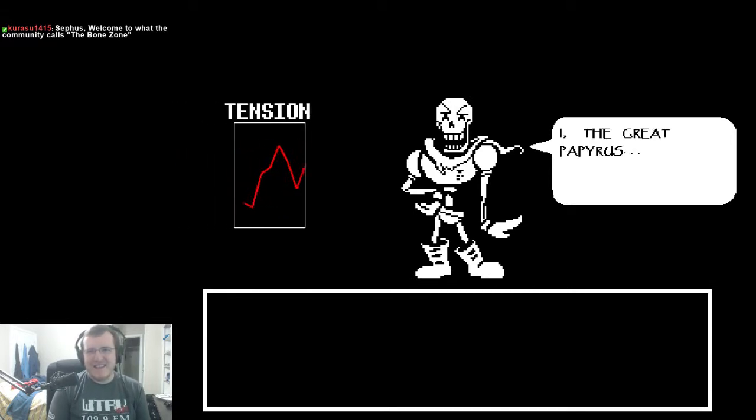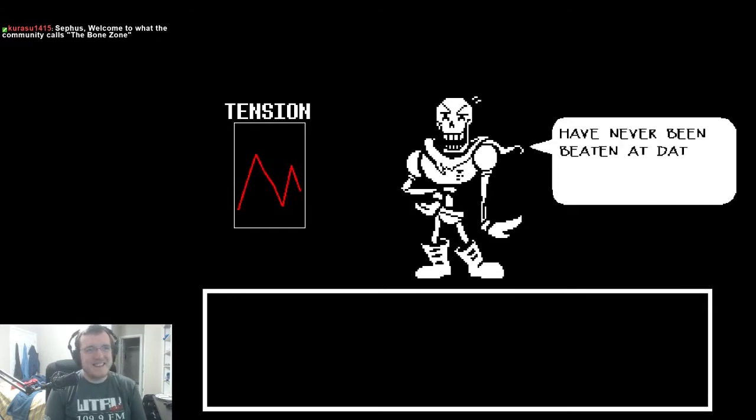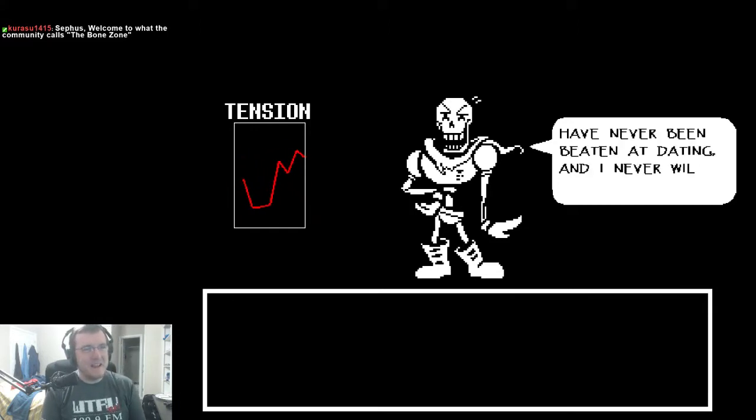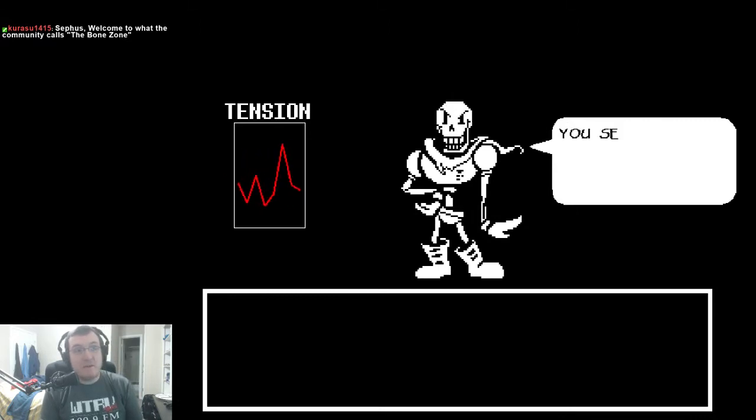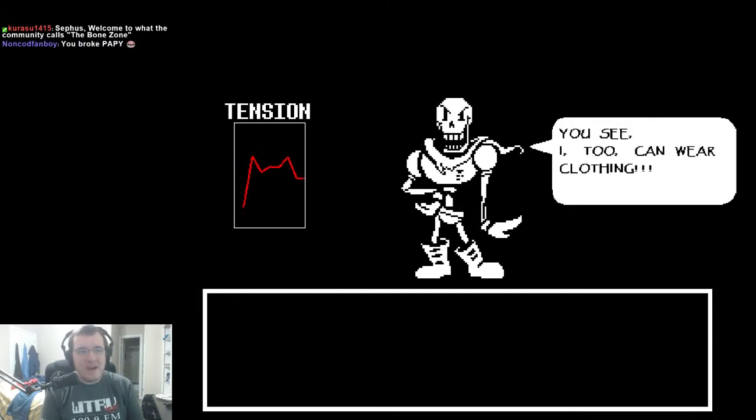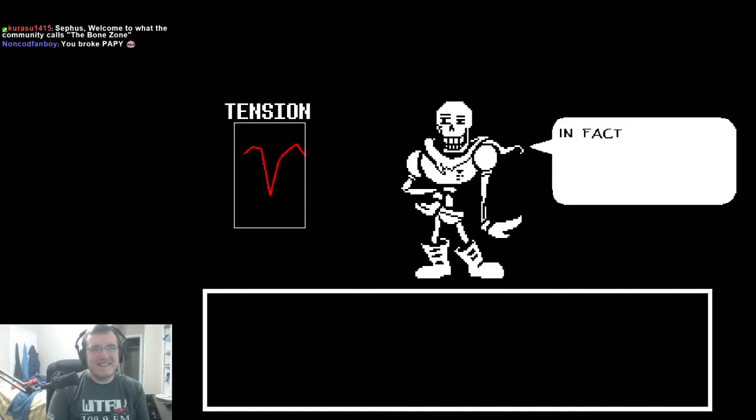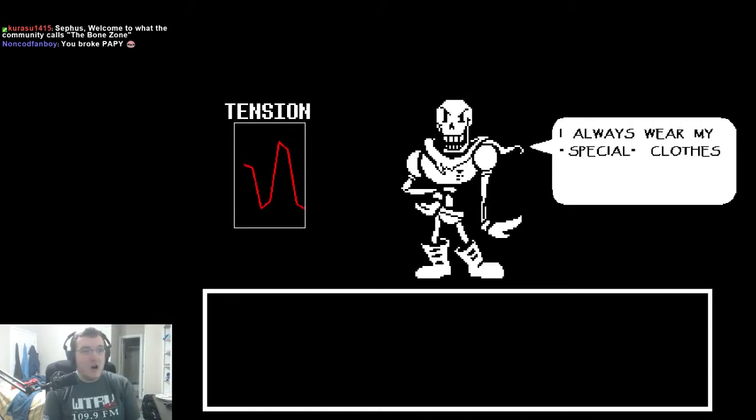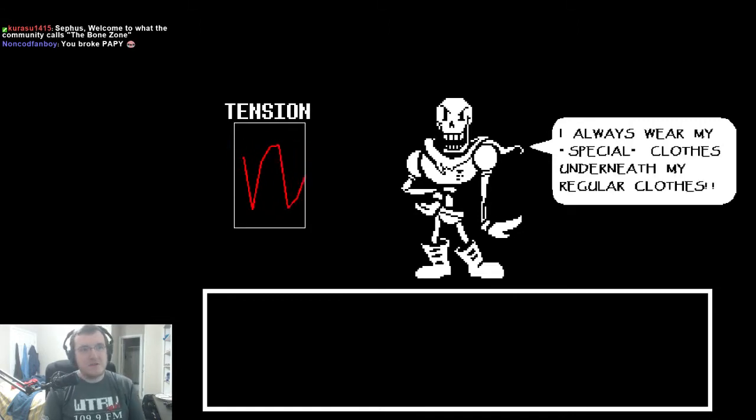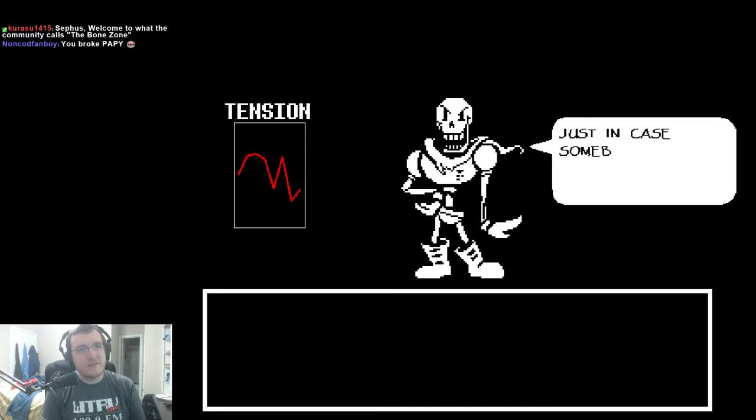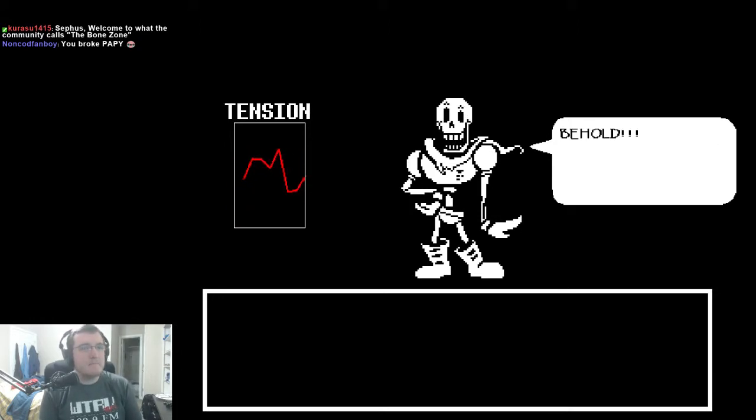I... The great Papyrus has never been beaten in dating and I never will! It means to keep up with you. You see I, too, can wear clothing! In fact, I always wear my special clothes under my regular clothes. Just in case someone happens to ask me on a date. Behold!